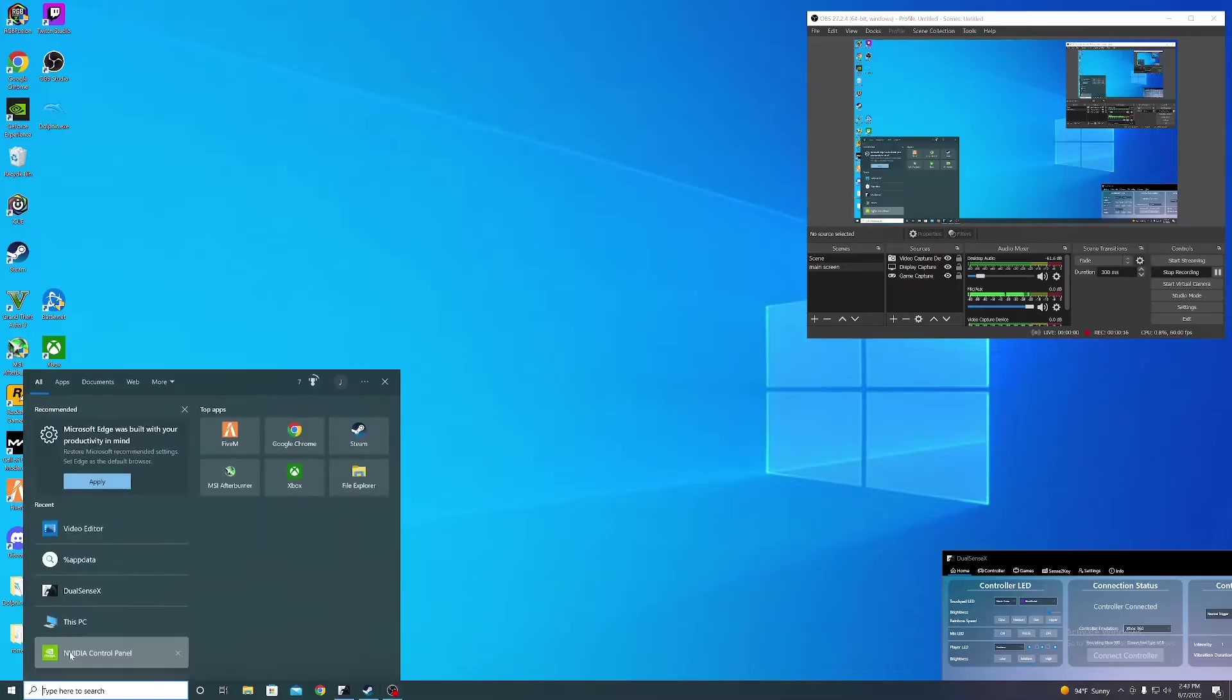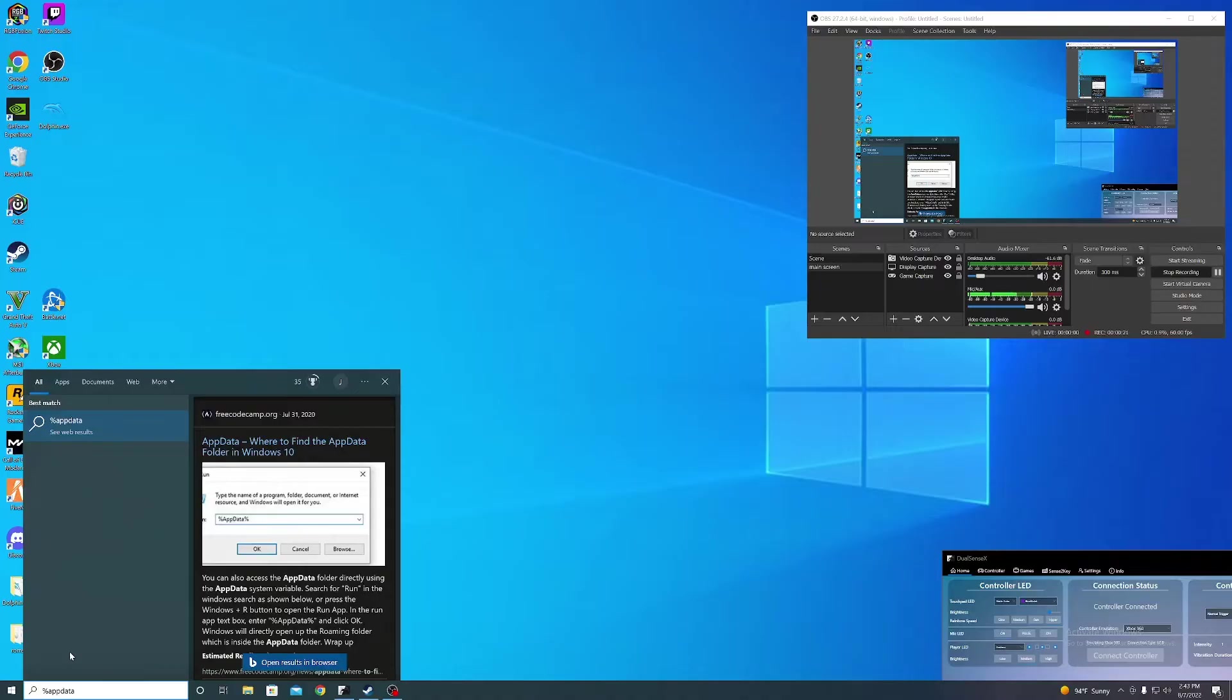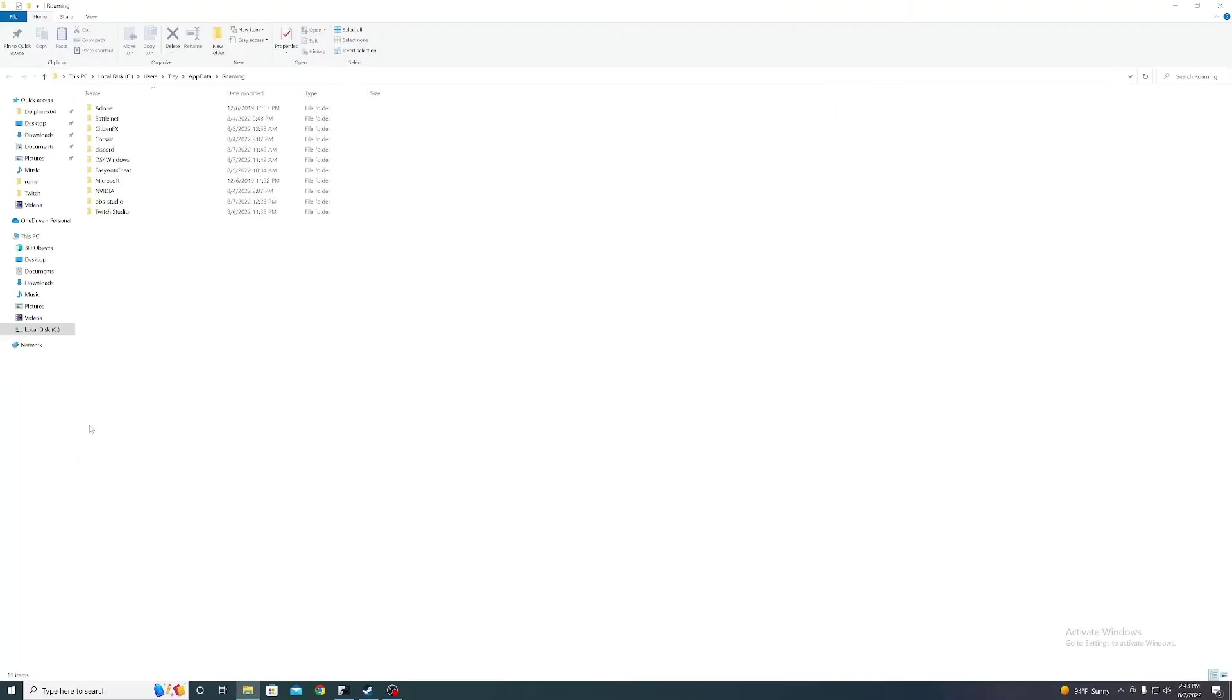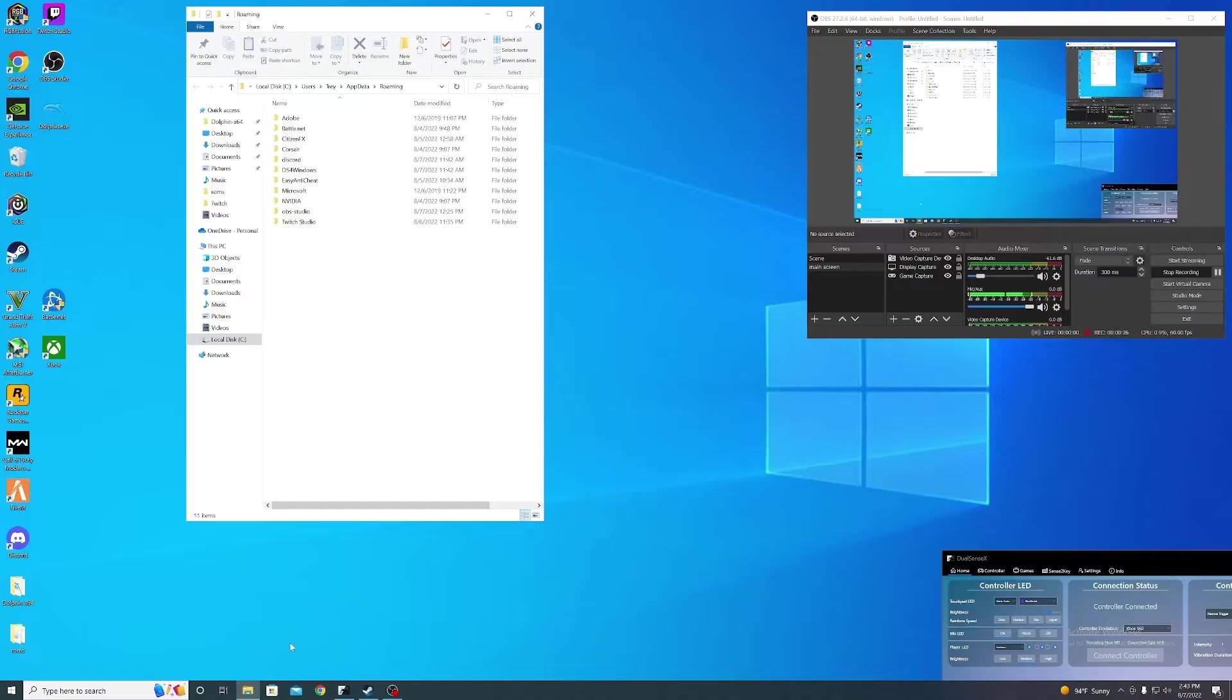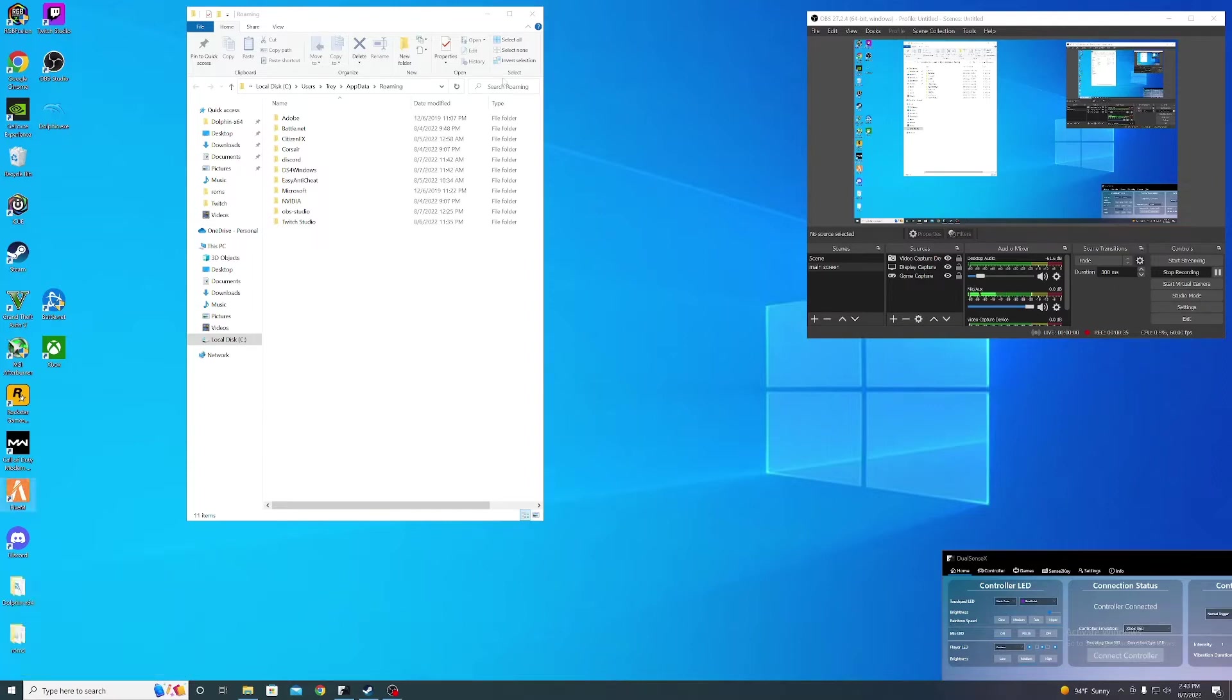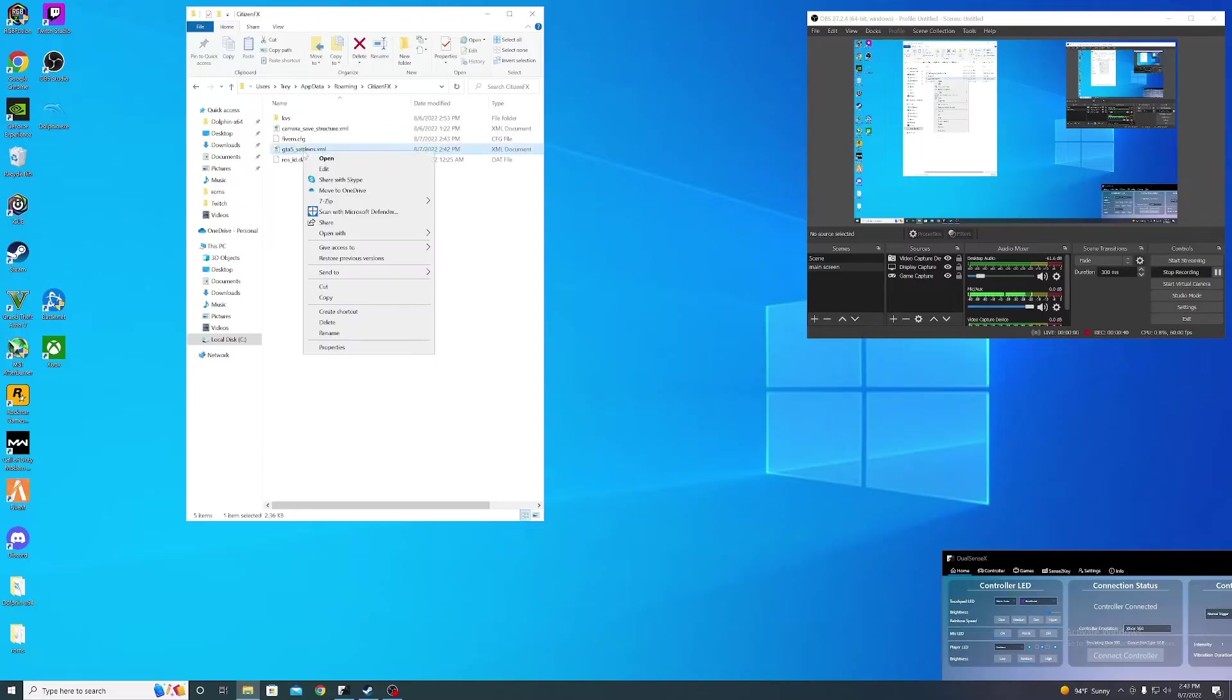Go down to the search, type in %appdata%, and open up the folder. If that folder doesn't open, press the Windows key and it'll pop up a menu, then type it in there. Go to CitizenFX GTA 5 and right-click that.